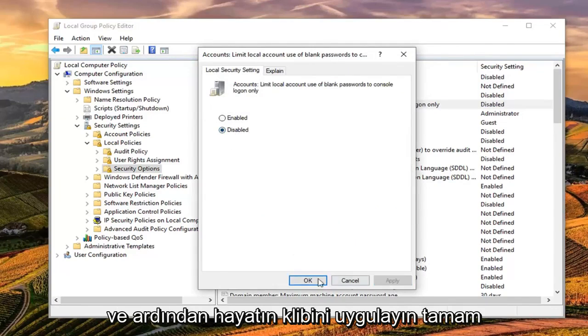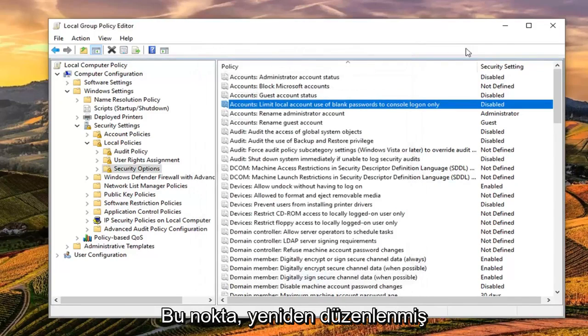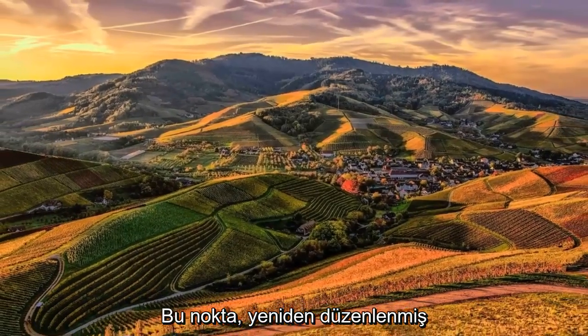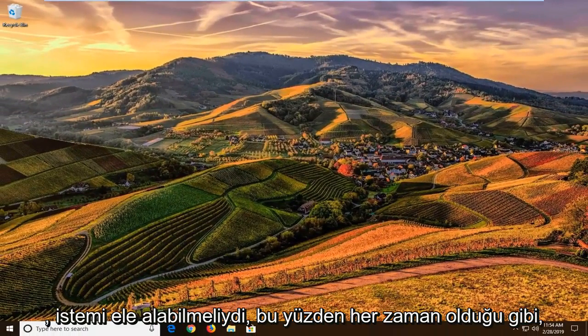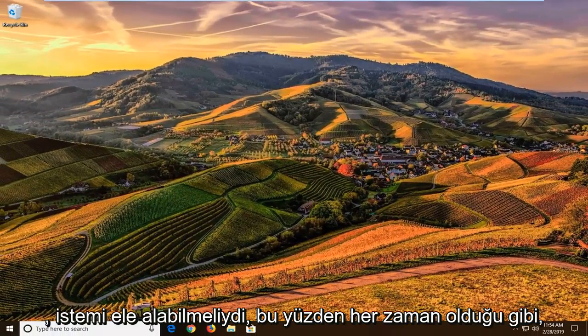And then left click on apply and OK. At this point, close out of here. Restart your computer. And hopefully that should have been able to address the problem.